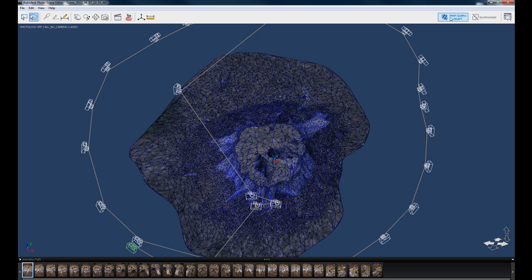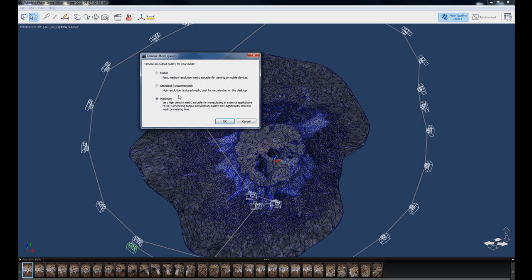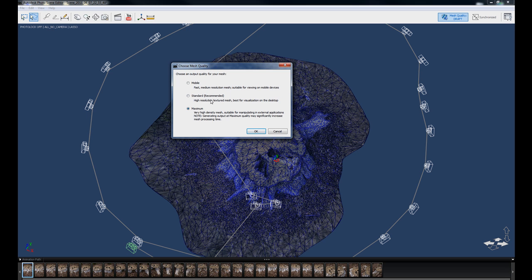So now we're going to come up here to where it says mesh quality draft. And we're going to click that and an option box will come up and it'll ask you what kind of quality you want to output: Mobile, Standard, or Maximum.